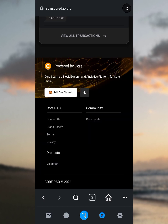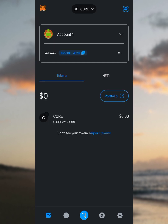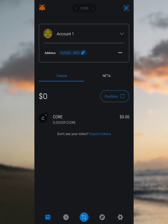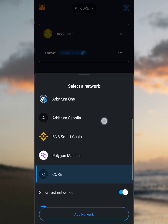To confirm we've successfully switched to the Core network, tap on the wallet button and go to the home page of MetaMask. You can see Core network listed as our main network. Core has already been added — you might not see a Core balance unless you already have Core in your wallet, but we've successfully added the Core network to MetaMask.